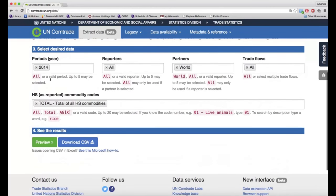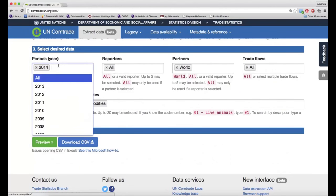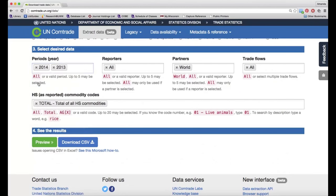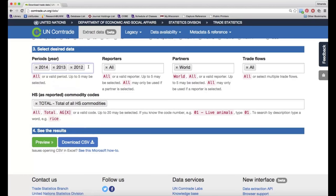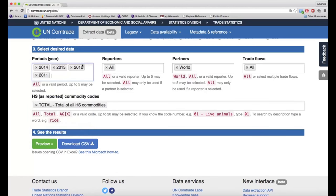Then under section 3, we need to select what years of trade data we're interested in. I actually want the last 5 years worth of data.